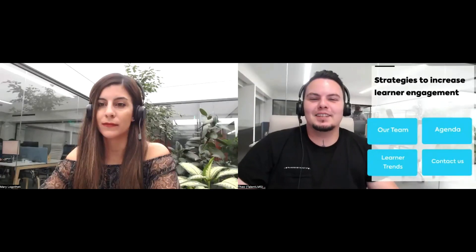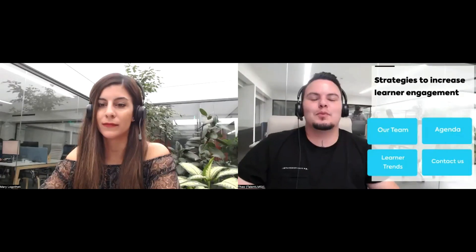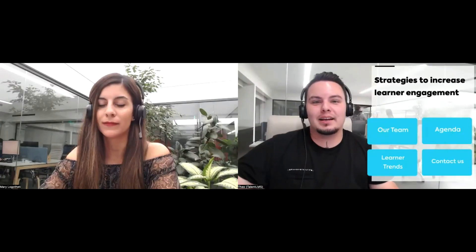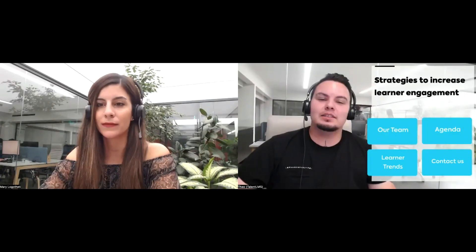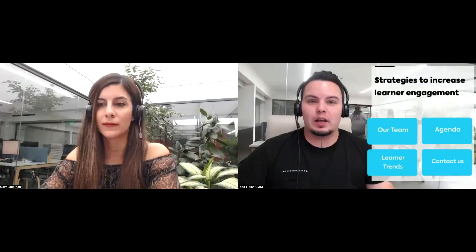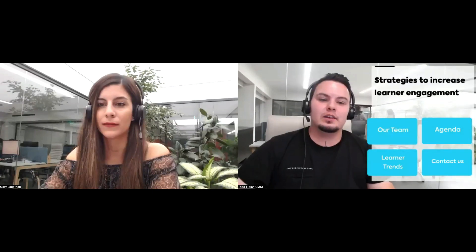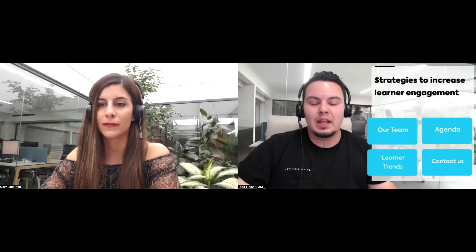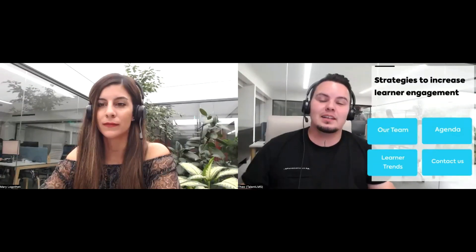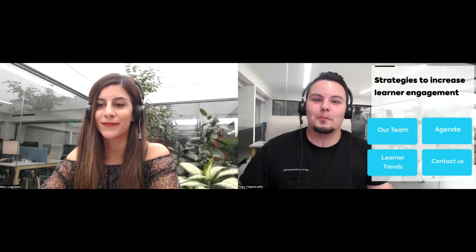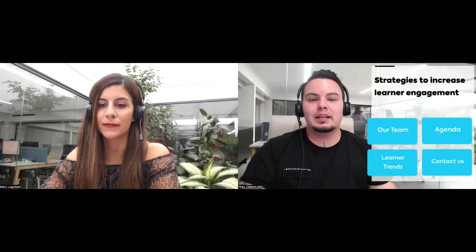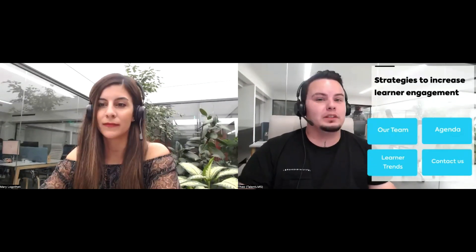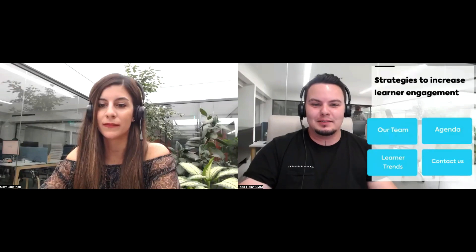Hi everyone, thank you for joining this webinar and welcome to another of our sessions. Today it is all about strategies, tips and tricks to help you increase learner engagement with training. Join us if you want to see how you can offer training that your learners will not miss using Talent LMS.